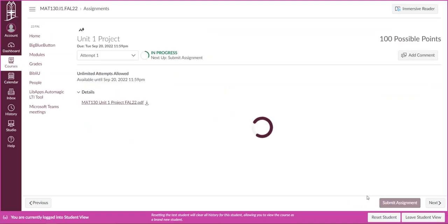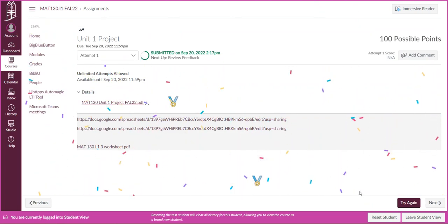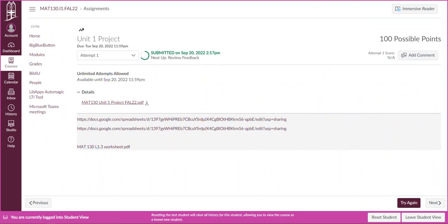Then I can submit. Oh I never saw the confetti before. Exciting. All right. If you have any questions about that let me know.